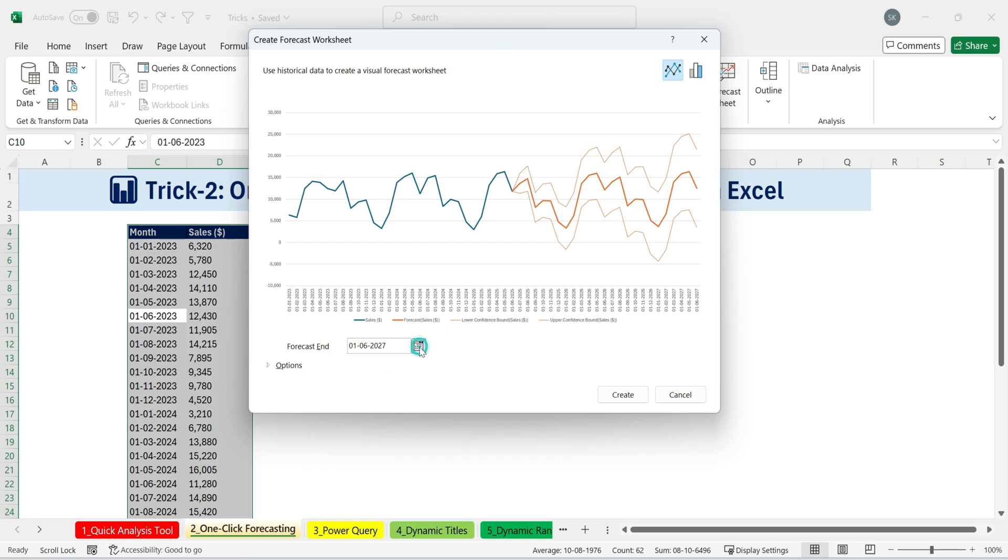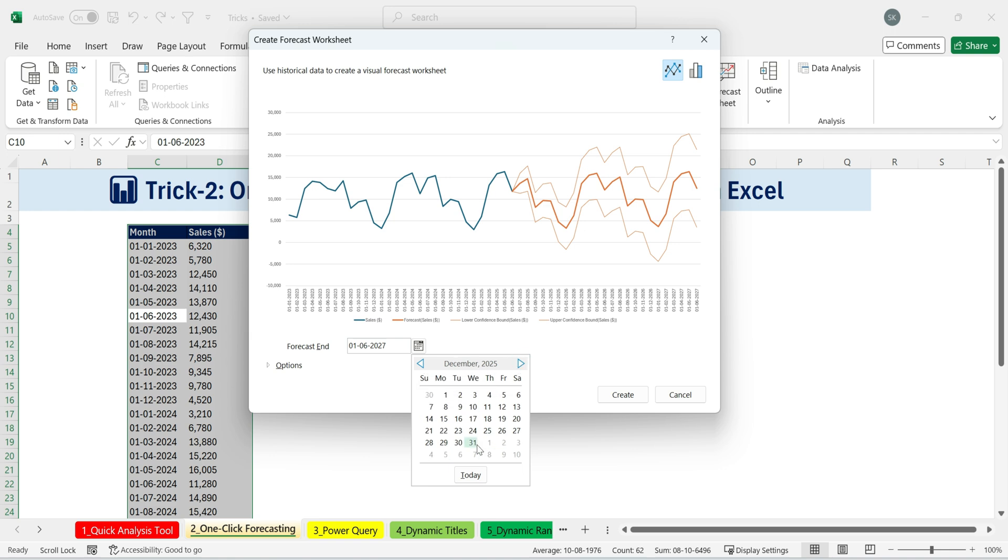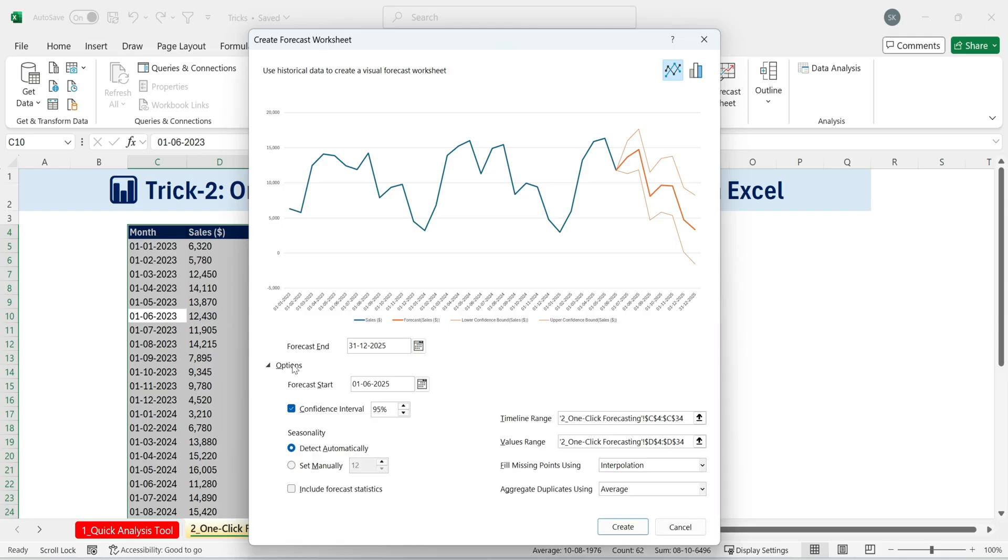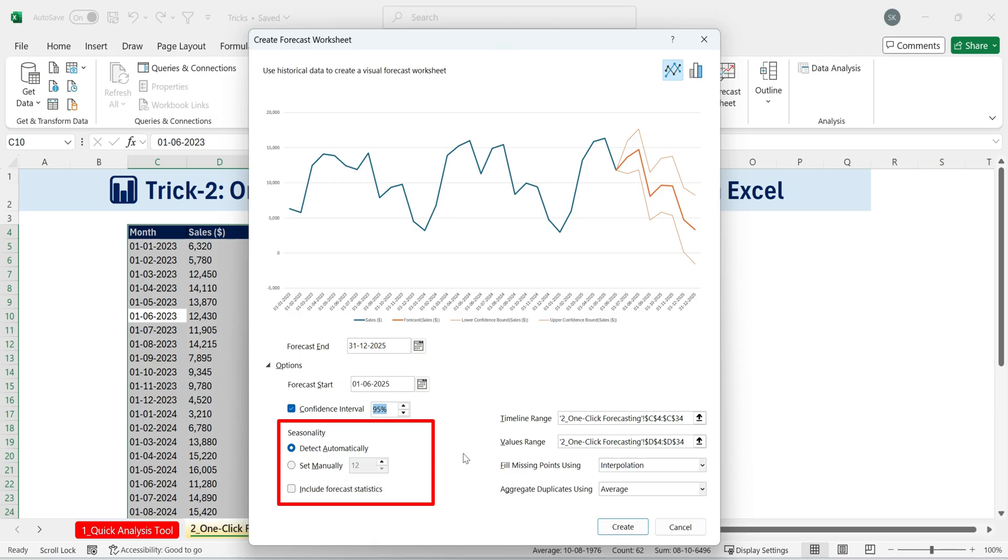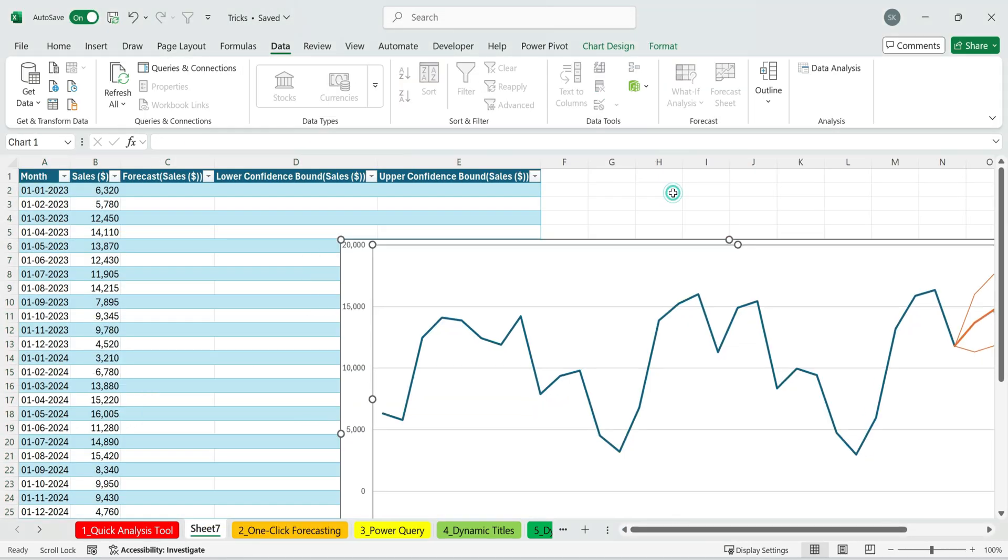Now, it may forecast more periods than I need, but I can easily adjust that. For example, under forecast end, I can use the calendar picker to set the forecast up to December. Under options, we have the confidence interval, which is set to 95%. This means that 95% of my future data points will fall between the lower bound and the upper bound shown here. Seasonality is set to detect automatically, but you can also set it manually if you prefer. Once you're happy with the settings, just click create, and there you go.